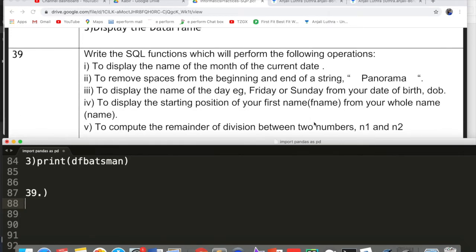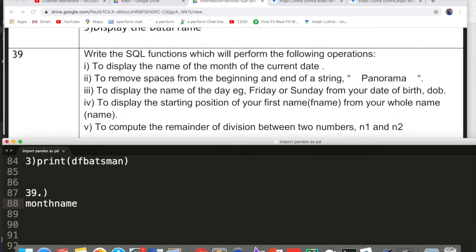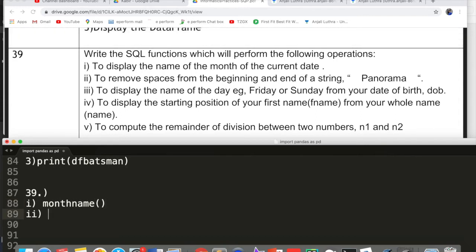Next is question 39, based on SQL — there is a choice between two questions. The first option: write the SQL function which will perform the following operations. To display the name of the month of the current date, the function is MONTHNAME. To remove spaces from the beginning and end of a string, the function is TRIM — you need to remove from both beginning and end. Note: the question asks only for the function name, not the full command.